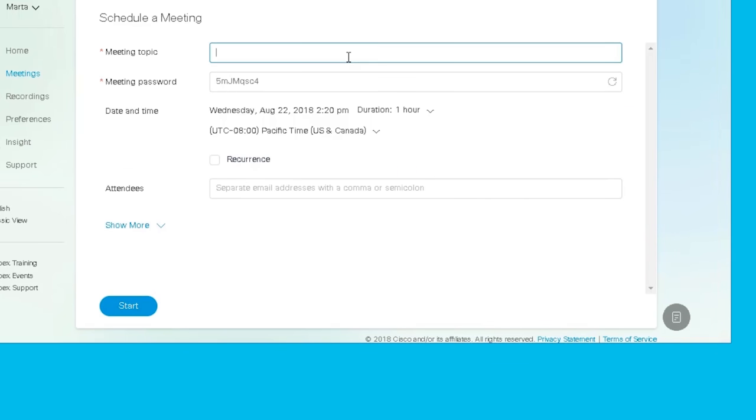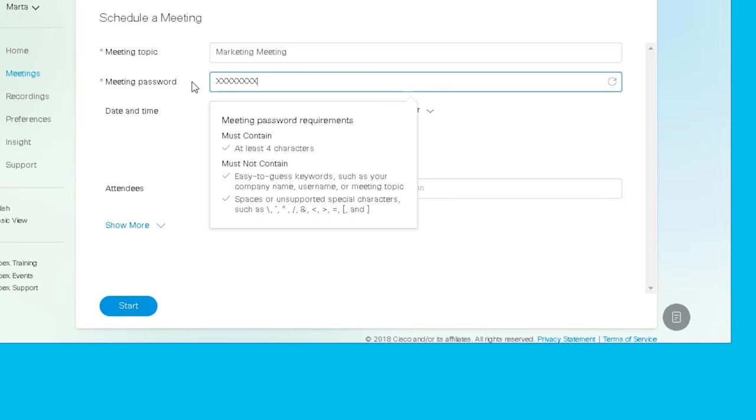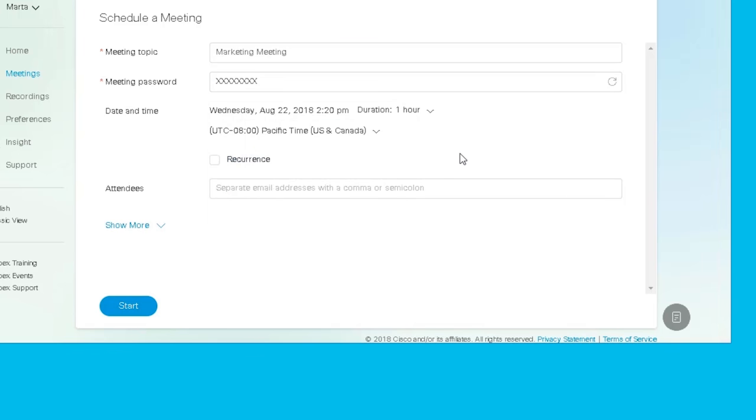Enter the name of your meeting in the Meeting Topic field. Depending on your site, your meeting may have a default password, but you can delete it and enter a new one if you prefer.